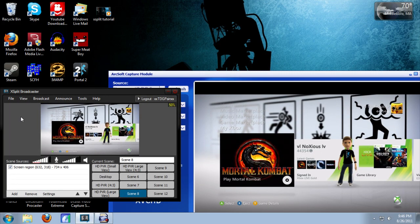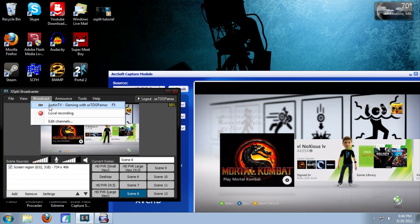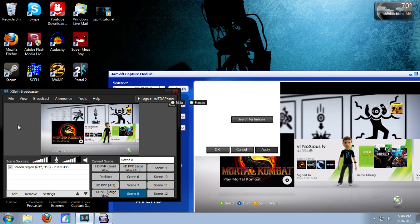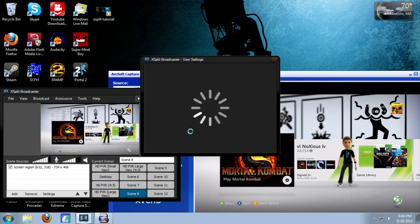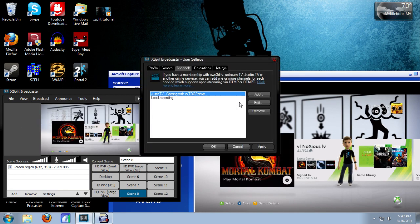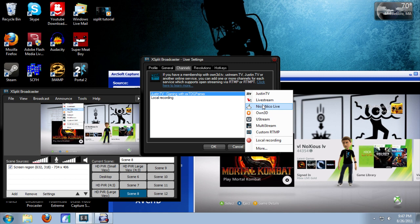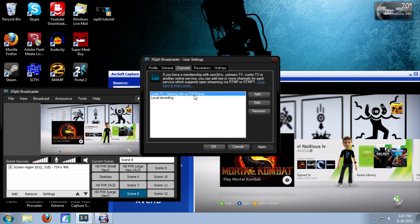Now you're going to set up your stream settings and what website you want to stream to. So just click Edit Channel. From here, you're just going to click Add and you're going to select what website you want to stream to. The good thing about XSplit is that you can stream to so many websites. But for now, we're just going to do Justin.TV. I already have mine, so I'm just going to click Edit.